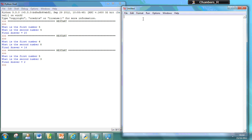So what I'm going to do is start off by commenting. So this program will show the use of integers, floats, and strings.